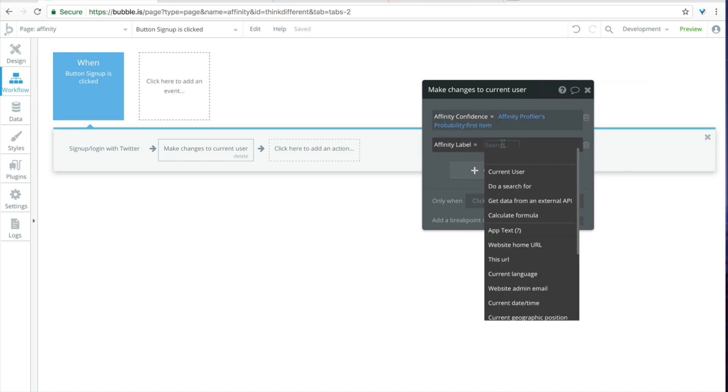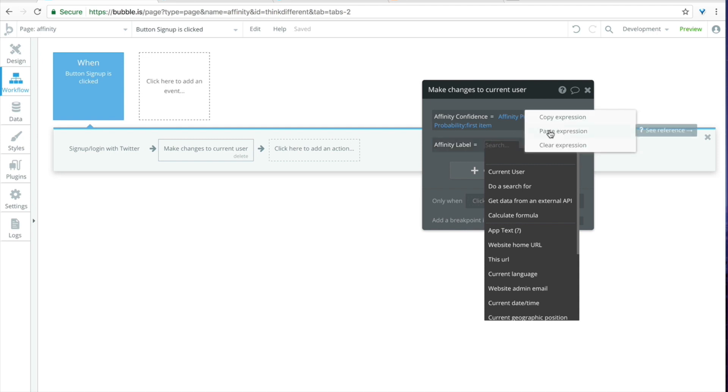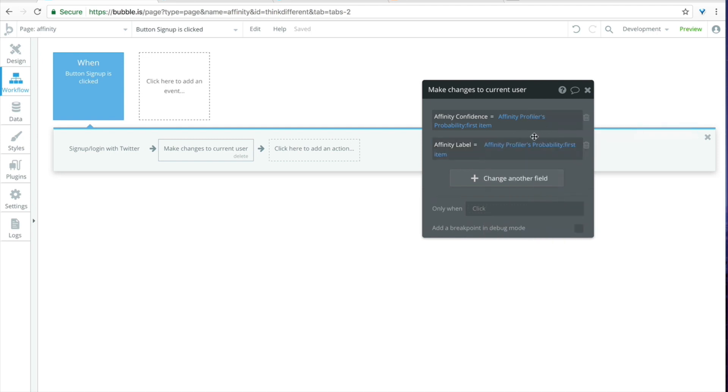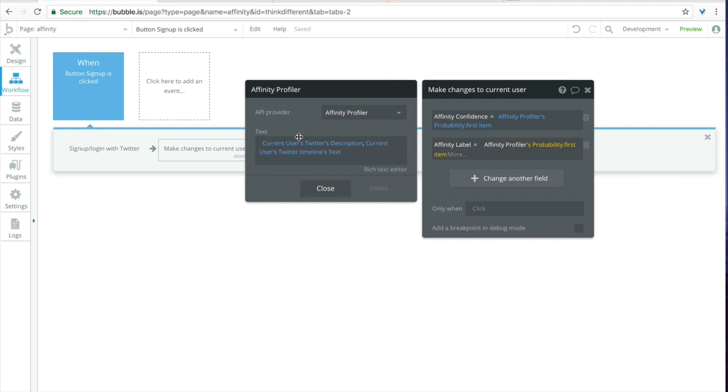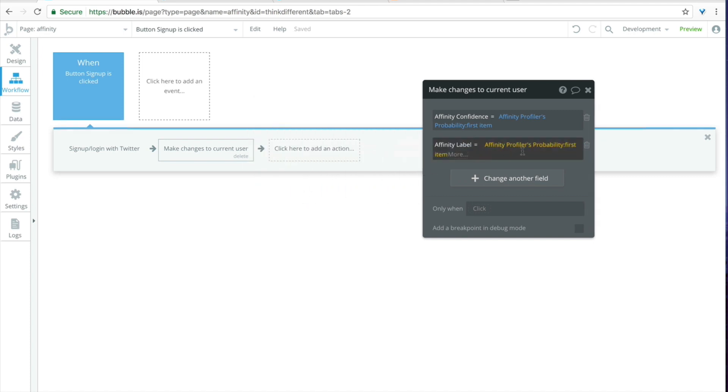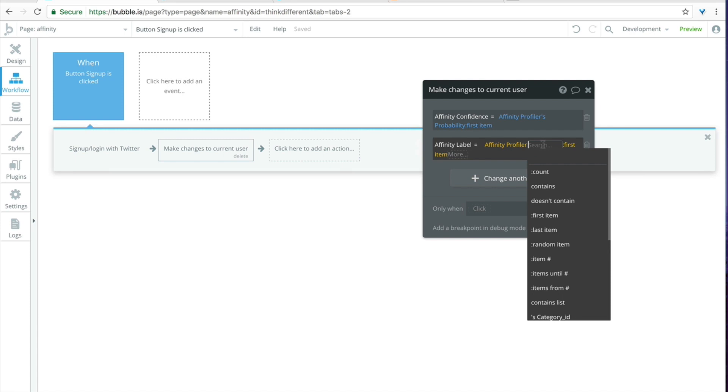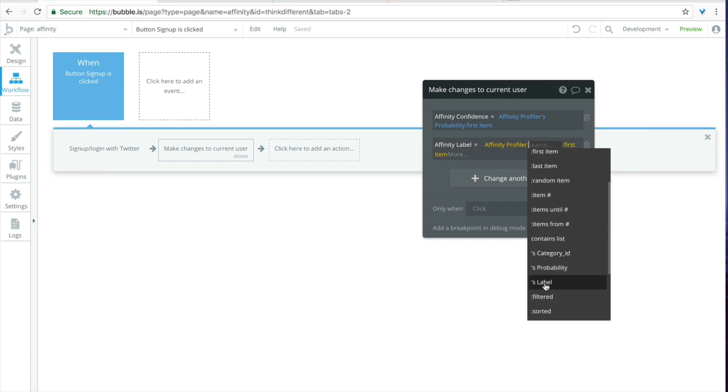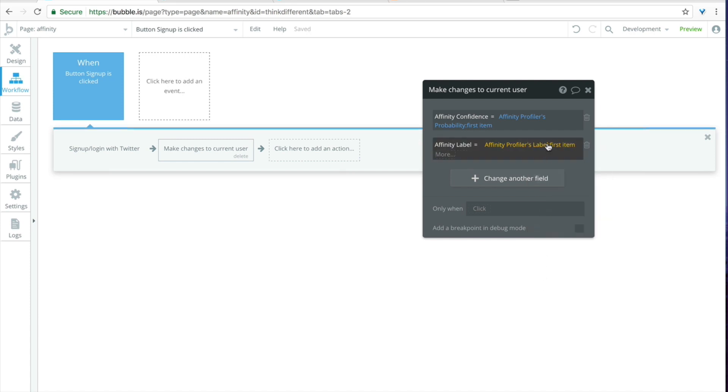Okay so we're going to copy this expression now and move on to the affinity label. So click on insert dynamic data and instead of rebuilding that entire search from scratch we can click on paste. You'll see that we will still have the entire API call here and then instead of probability we now just want the label and the first item as well.